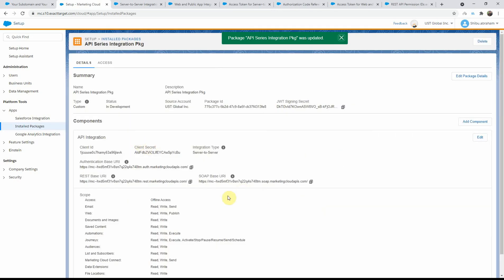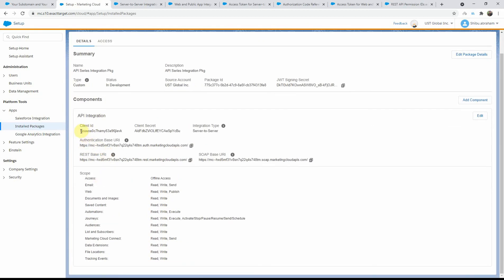There you go. This is our API integration component that has now been added to our package. As you can see, the client ID and the client secret are now available. The integration type is server to server, which is the one we chose. You will also see the three URIs — the auth URI, the REST URI, and the SOAP URI — they're all tenant specific, meaning this is my subdomain for my specific Marketing Cloud account. And you will see the scope items that we checked when we created this component — these are the different scopes available when integrating with this install package.